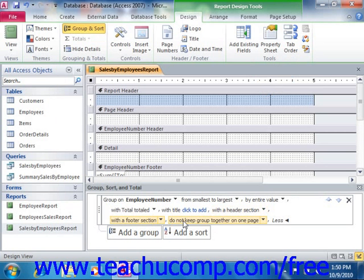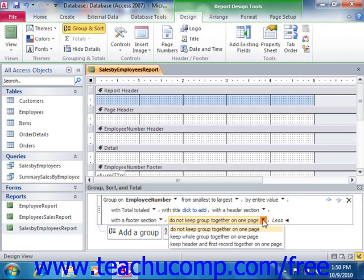The next drop-down allows you to choose how you want to display groupings. You can select the default of do not keep the group together on one page to ignore grouping when page breaks occur. You can select keep whole group together on one page to try to print all records in each group on one page. You could also select keep header and first record together on one page to start printing the grouped data, but only if Access can fit both the group header and at least one detail record on the same page.